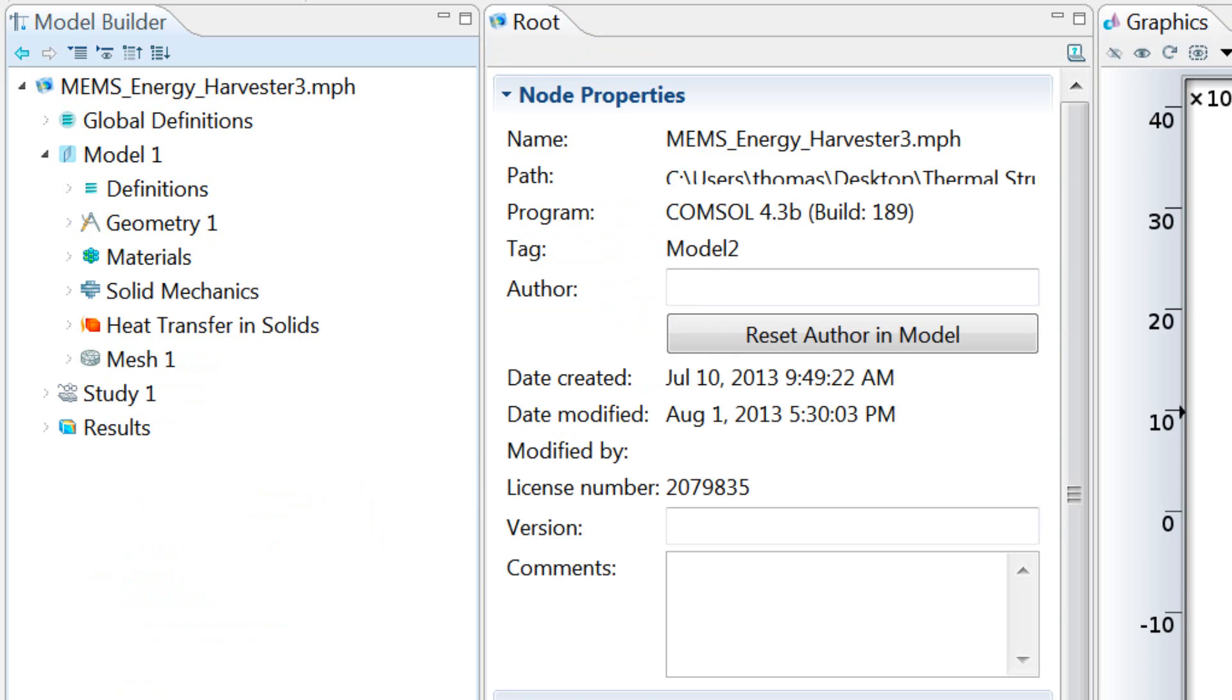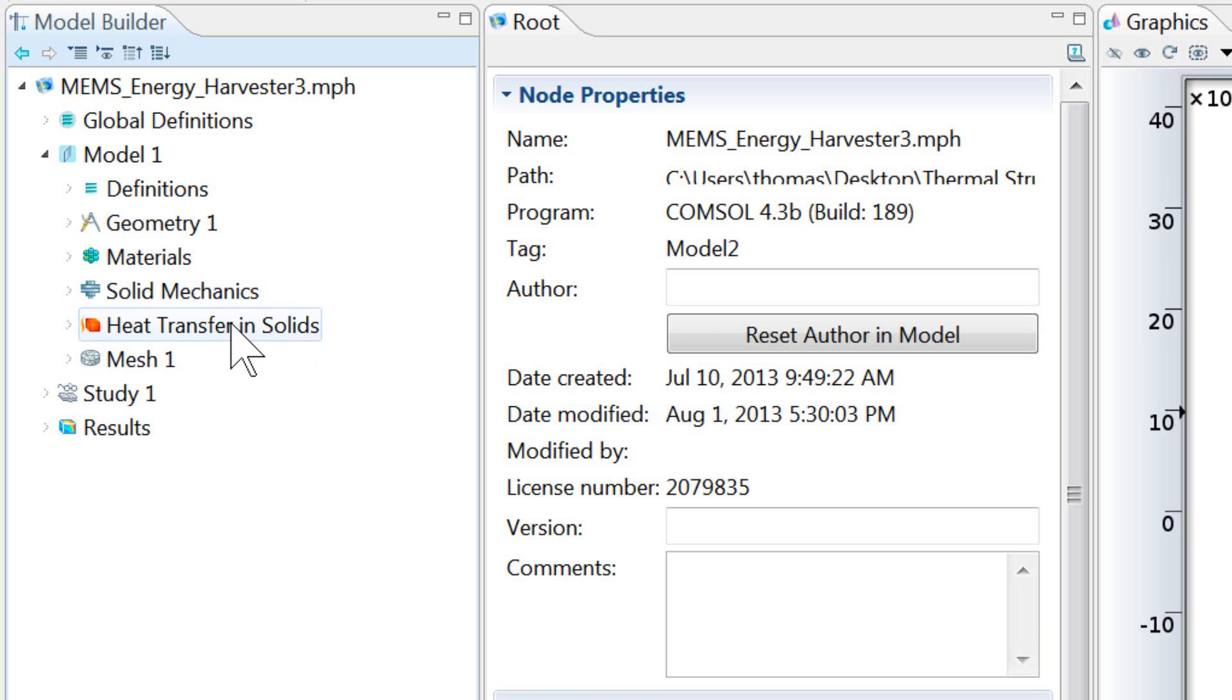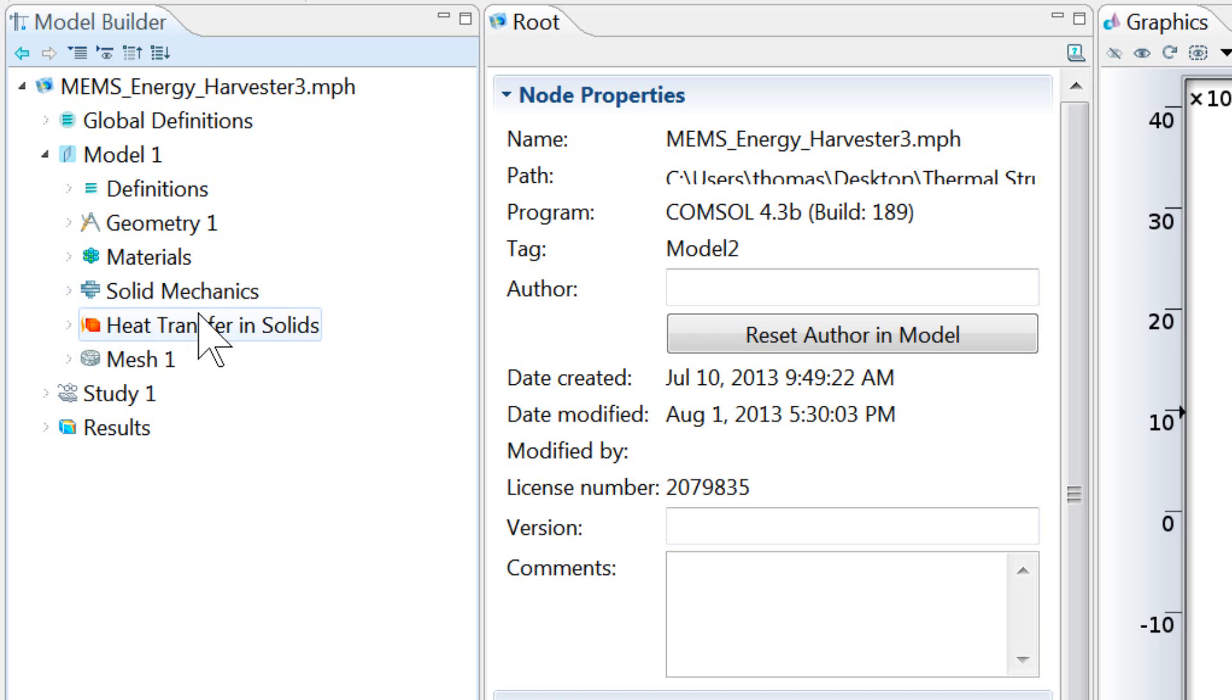Now let's talk about the physics setup. For this problem, as was mentioned before, we are coupling together two physical phenomena: the solid mechanics and the heat transfer. And the settings for each of these physics are found underneath the two nodes here.